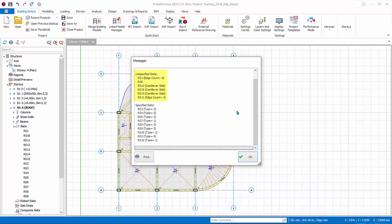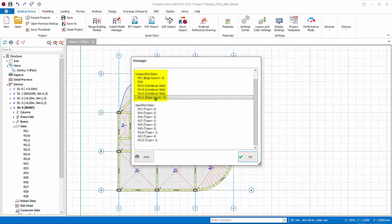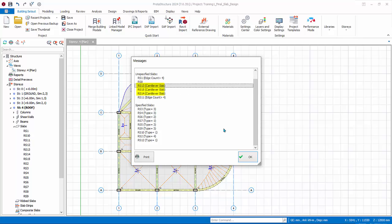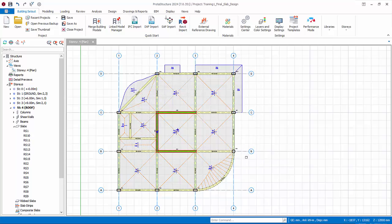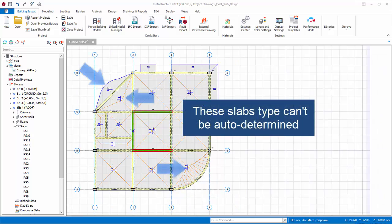Note that slabs that are not regular and four-sided cannot be determined as it is technically beyond the scope of moment coefficient method. It is up to the user to set the type manually or to design these slabs using other methods such as finite element method. Cantilever slabs defined as type equals 12 are unique and need not be further classified. Click OK. These are the three slab types that cannot be determined automatically.